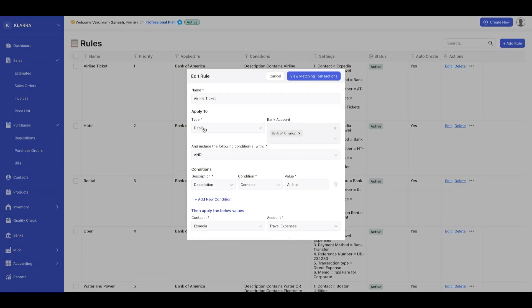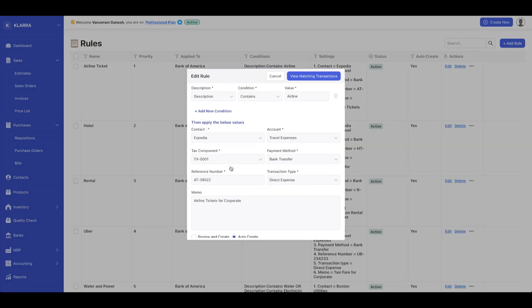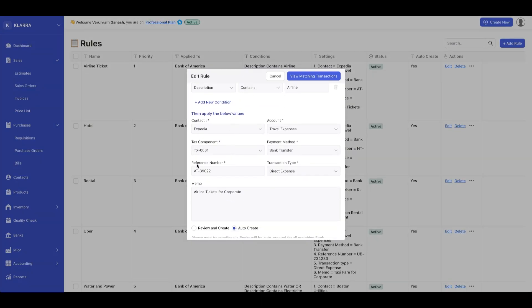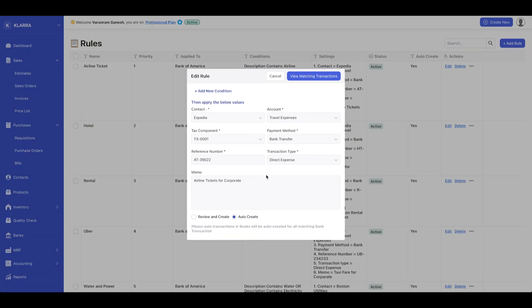The airline ticket rule applies to debit, and you can select your bank account, define whatever conditions you want, and then define other parameters. You can auto-match your transactions.